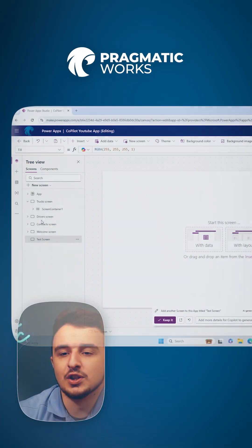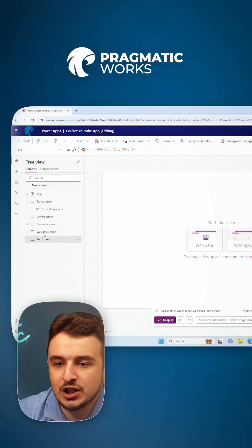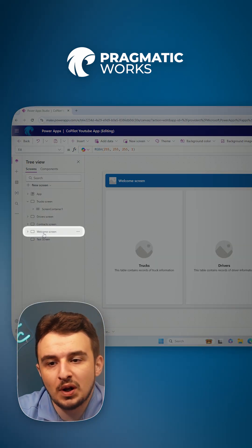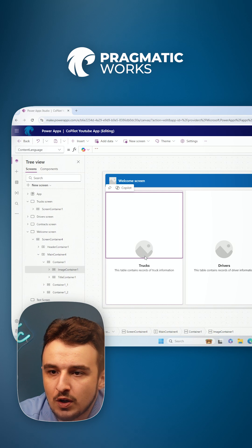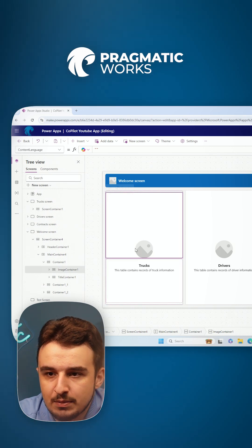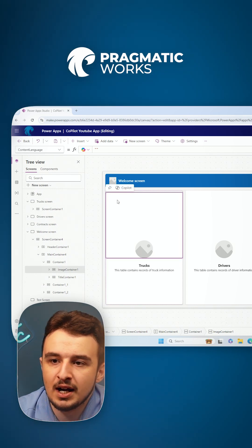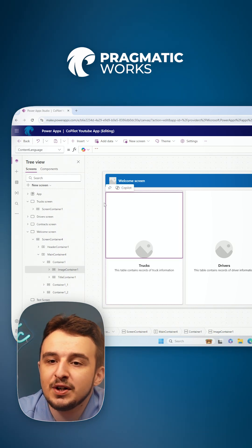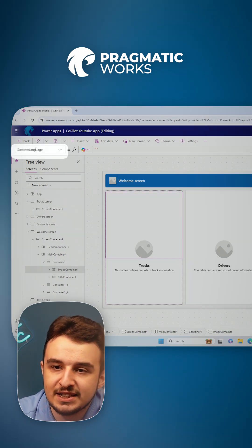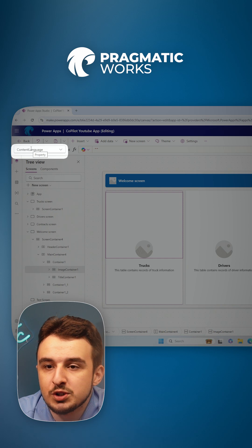So let's say I go to this welcome screen. I'm going to click on this image container. If I click on this little container here, it has the content language property.